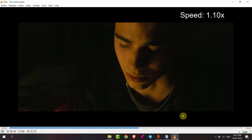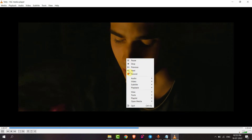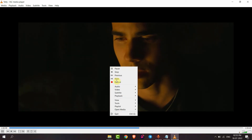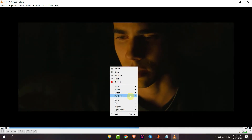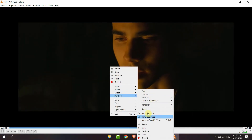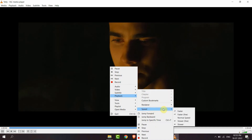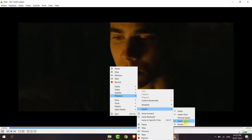If I click on Fast, the speed will increase. If I go to Playback, then Speed, and then click on Slower, then the speed will be slower.